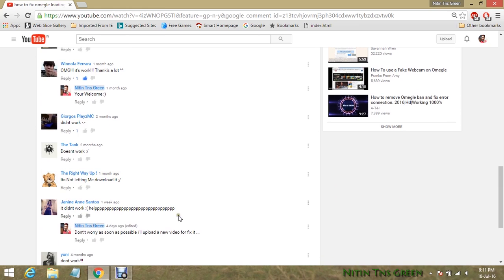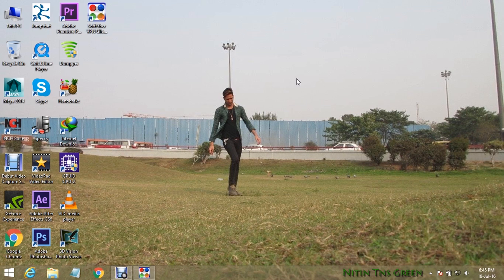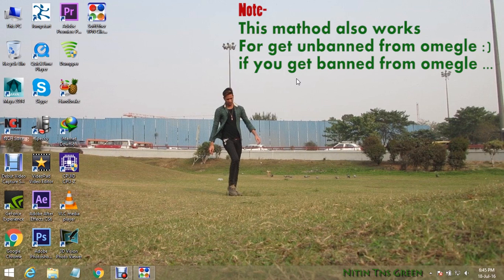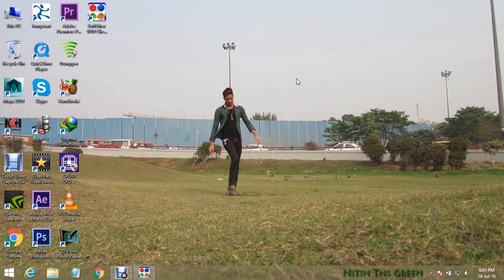I did a lot of research on the internet and tried many ways to fix these Omegle problems. After all that I found one perfect working method, and I am sure this method will work for almost everyone — 100 percent. You just have to follow me step by step, and it's pretty easy compared to the last two methods. So let's go and do it.